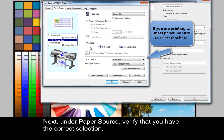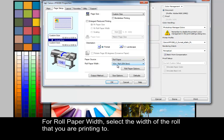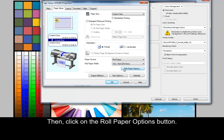Next, under Paper Source, verify that you have the correct selection. For Roll Paper Width, select the width of the roll that you are printing to.